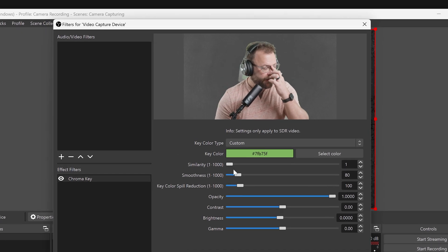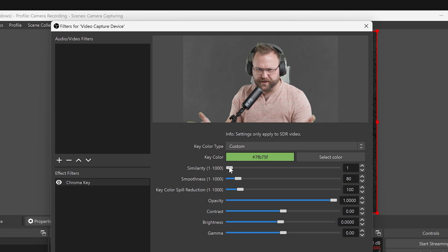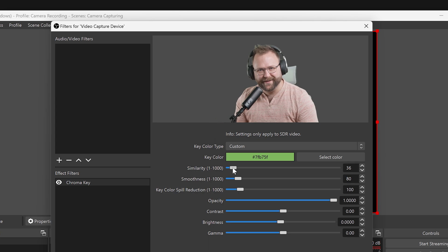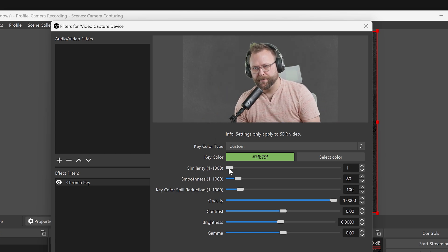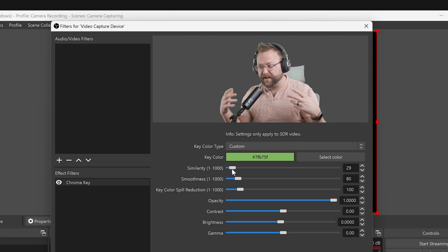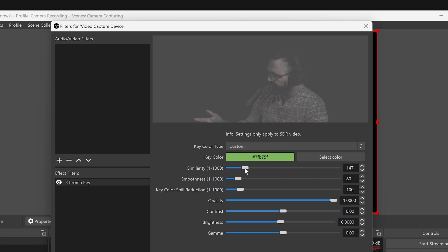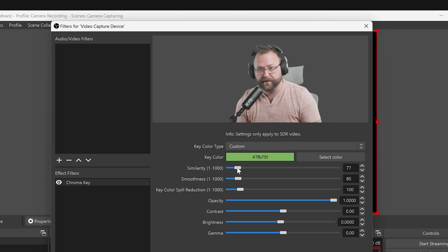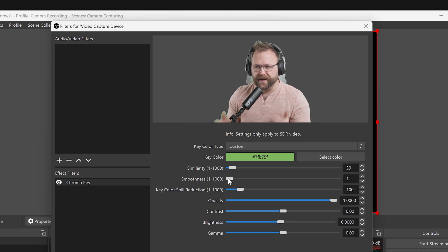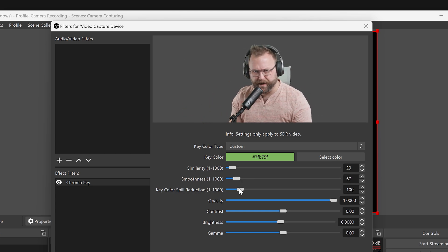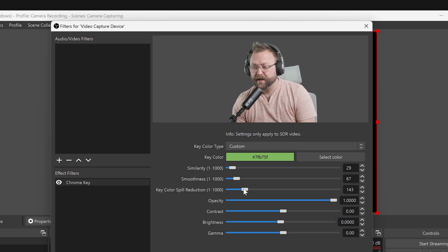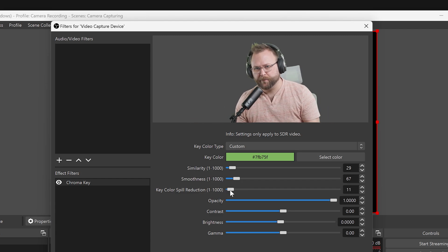Now, you can adjust certain aspects of the keying process. Similarity can help fine-tune how much green is removed. If you have uneven lighting on your green screen, raising similarity can help remove those shades as well. However, use this option lightly, as it can begin to remove too much of the finer details. Smoothness will soften your edges like a blur. If light is bouncing off of your green screen and landing on other objects in the scene, you can use Key Color Spill Reduction to reduce that green color.